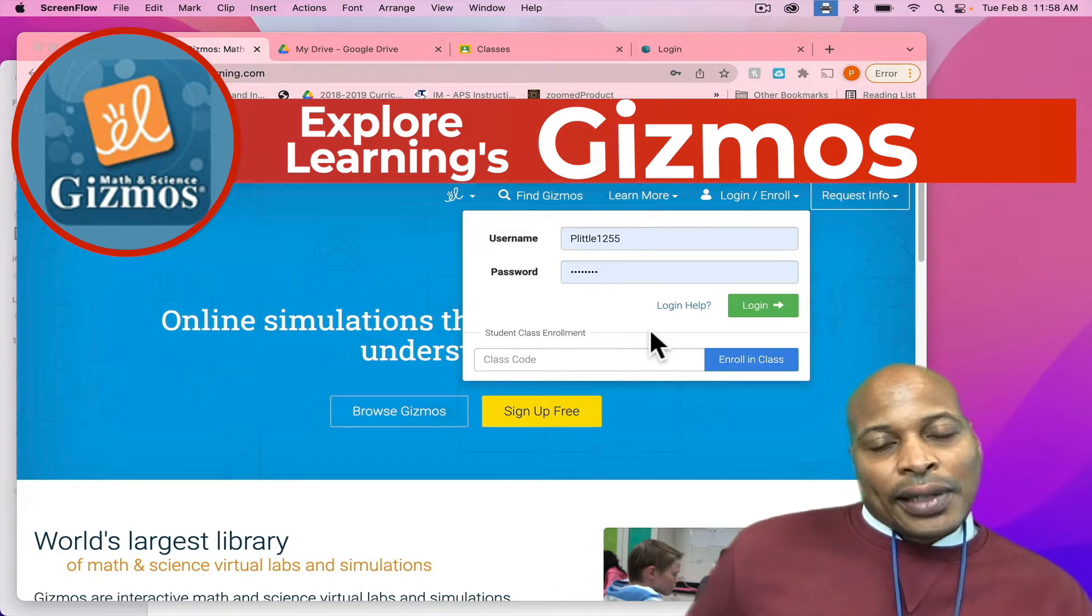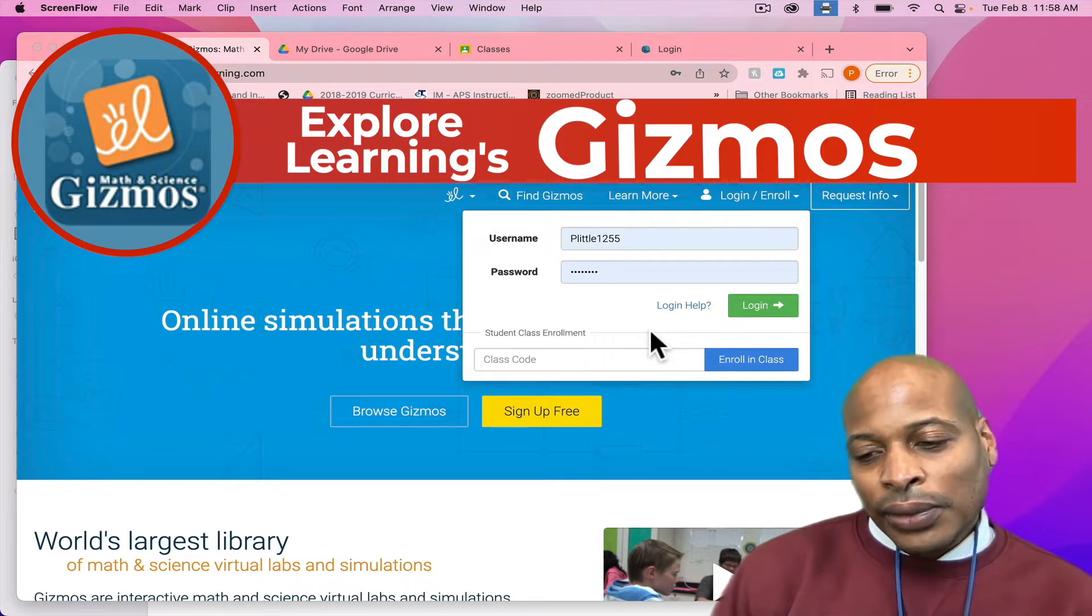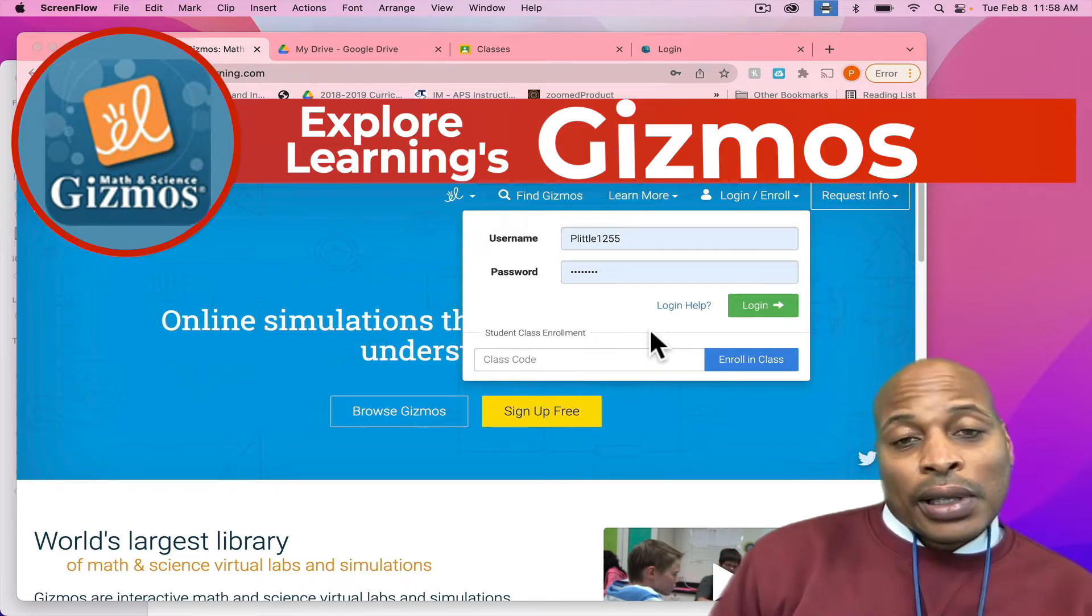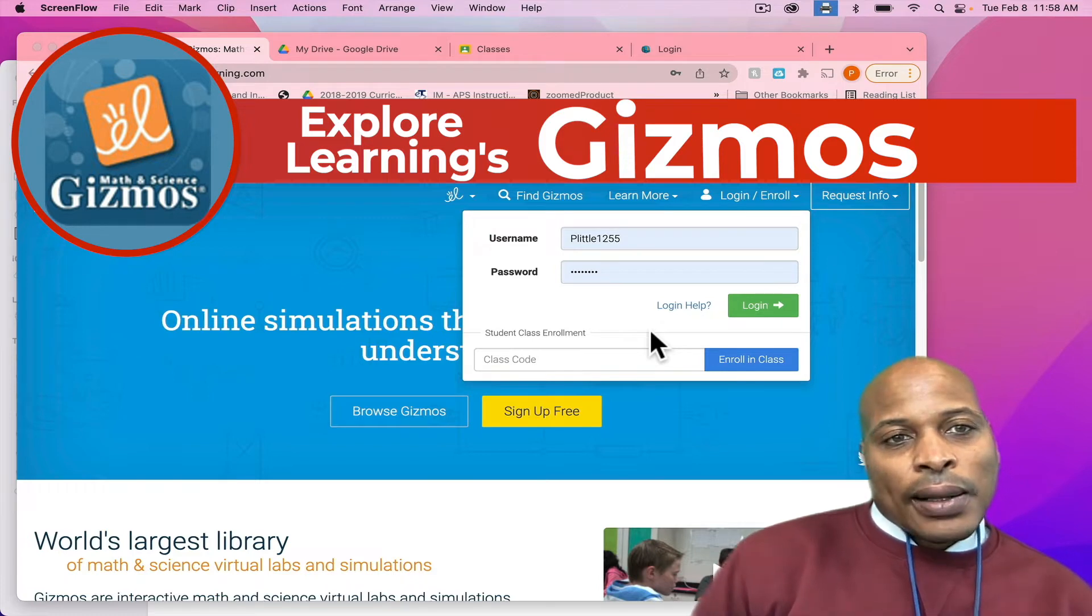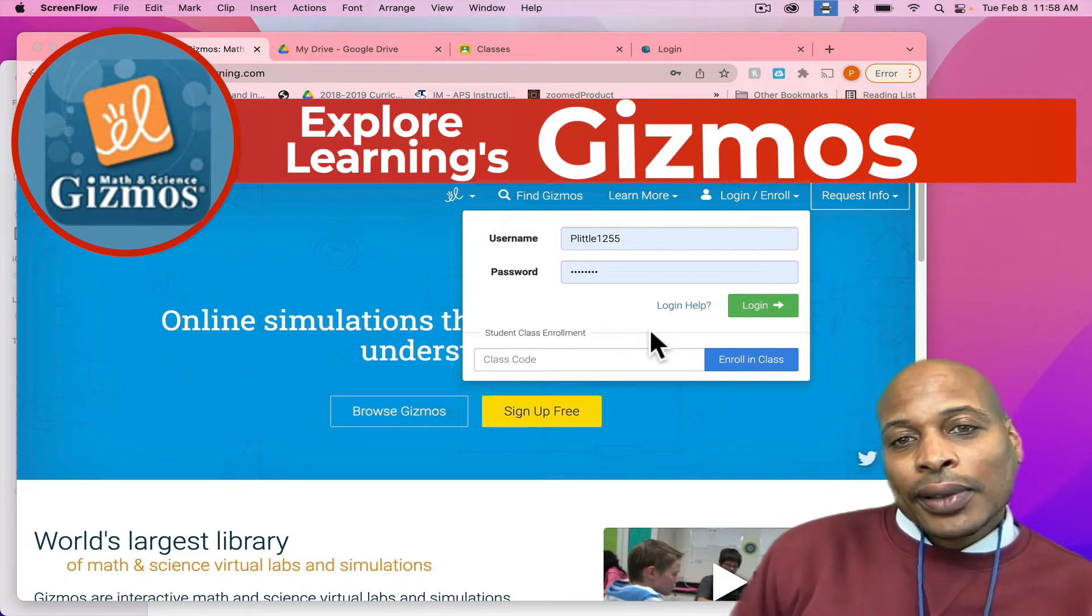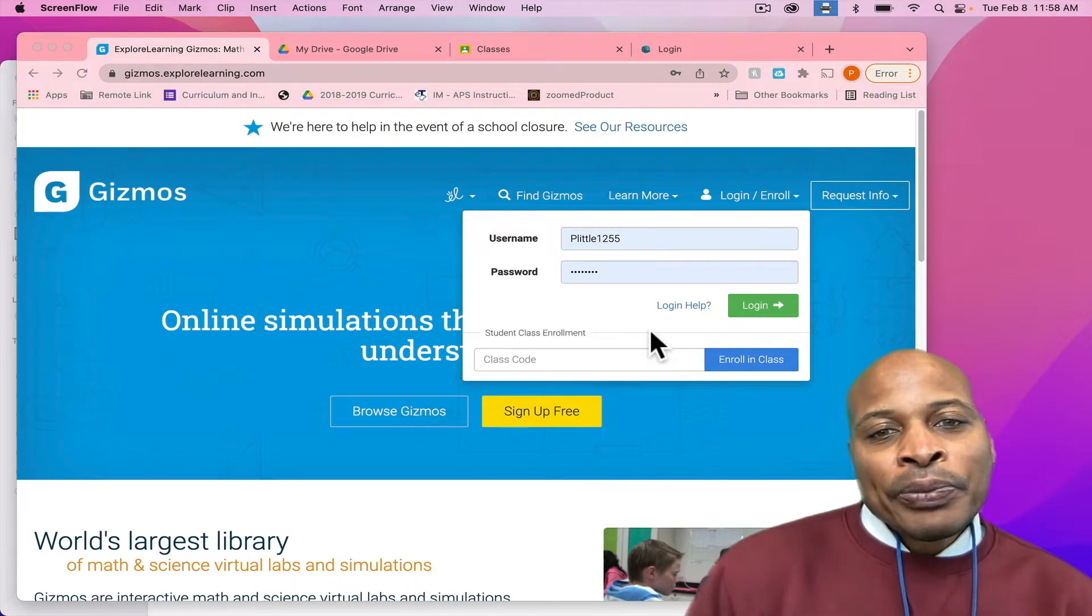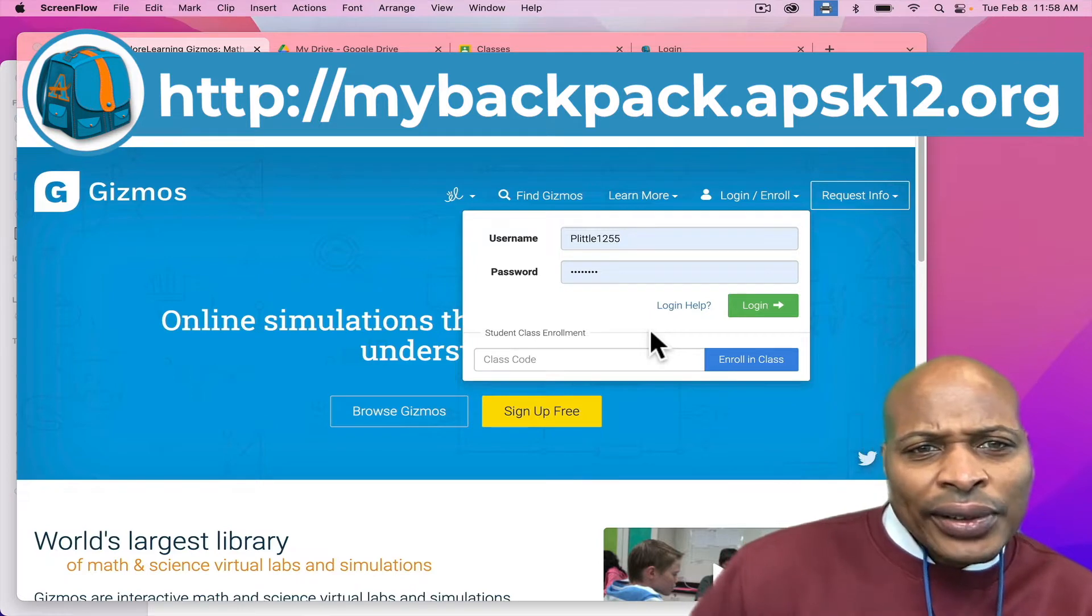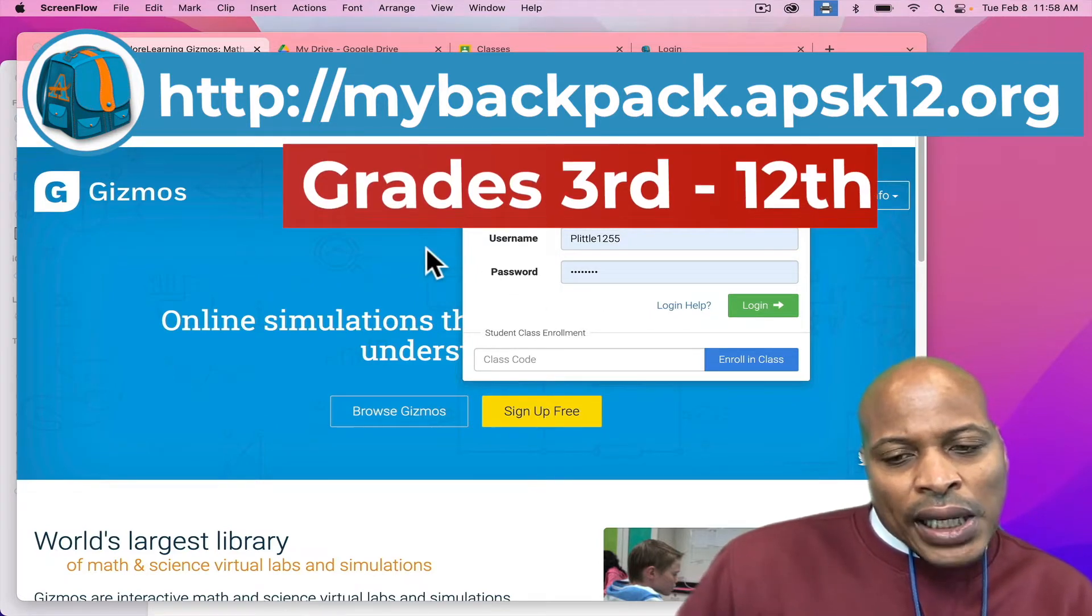This is an excellent resource, especially when we are going to a virtual option of learning or if you don't have as many materials in your school to do an actual experiment. This is always a good supplement to use. And it's available in My Backpack to all of the teachers in the district, grades three through five.